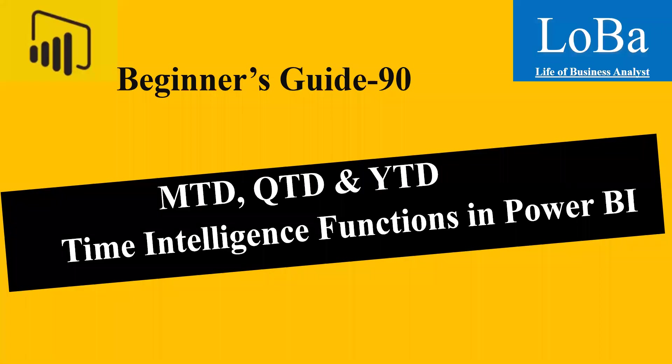Hello. In this video, we are going to discuss some of the time intelligence functions in Power BI, like month-to-date, quarter-to-date, and year-to-date calculations.